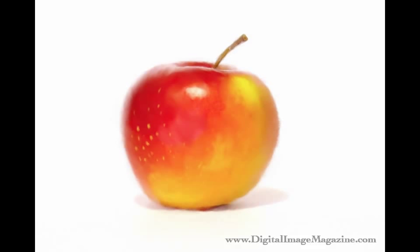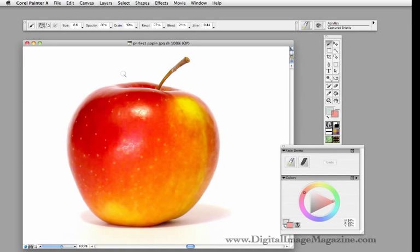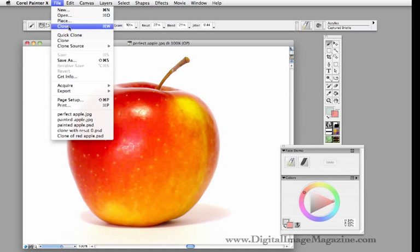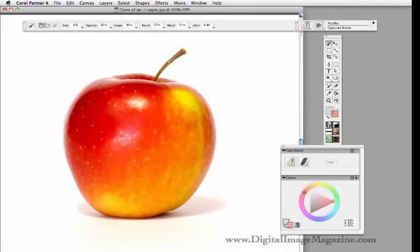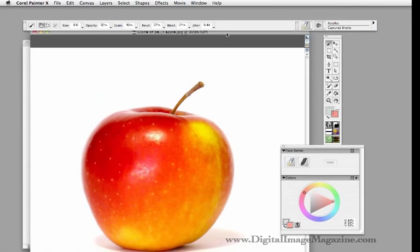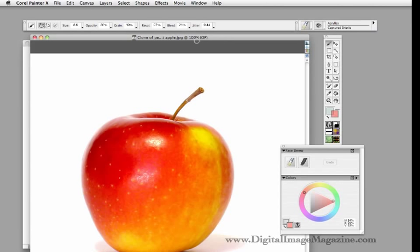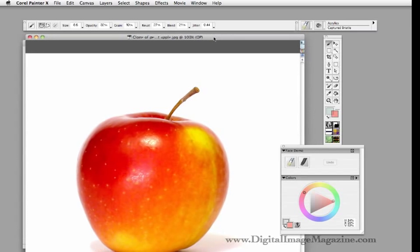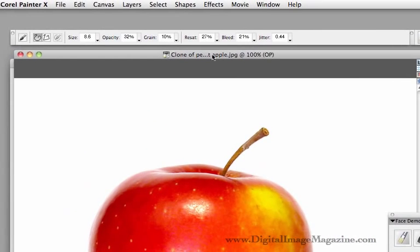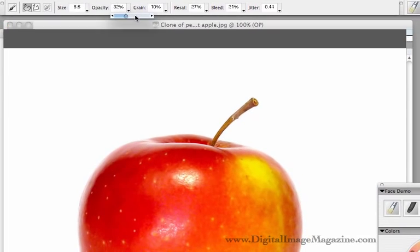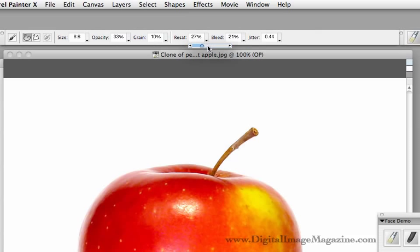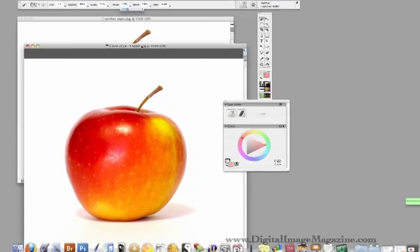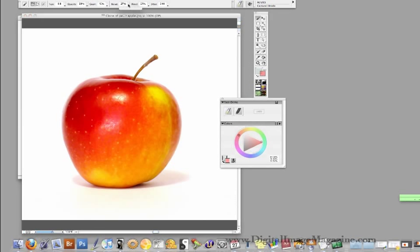We've softened the edges, especially around the edge on the left side there. It's pretty hard to tell where the apple actually ends and begins. So without any further ado, let's get started. We're going to start by painting our apple. We're going to start with the file Perfect Apple and go up to File and drop down to Clone. Let's keep it at 100 percent. We want to see exactly what we're painting. Use the Captured Bristle Brush. The two settings that I'm going to be adjusting are opacity and reset. Opacity is sort of like volume on your speakers or the amount of water coming through a garden hose. 100 percent is full blast, zero percent is nothing.